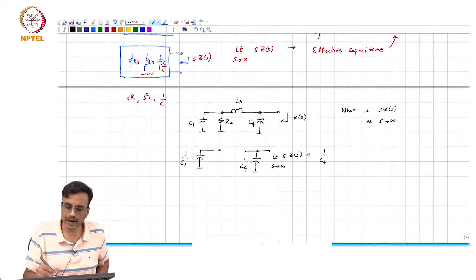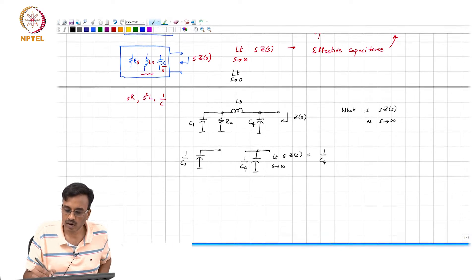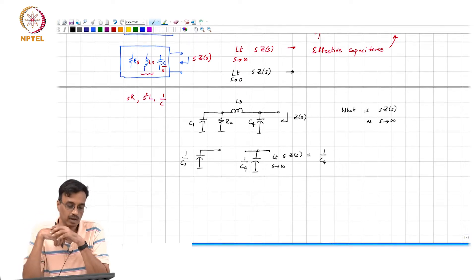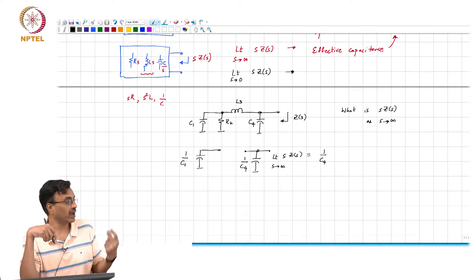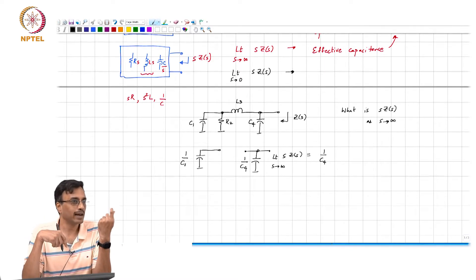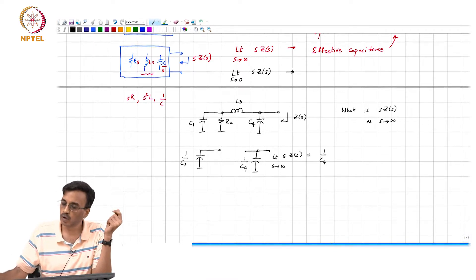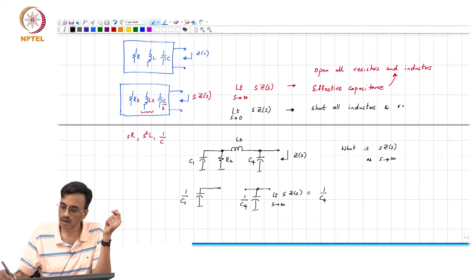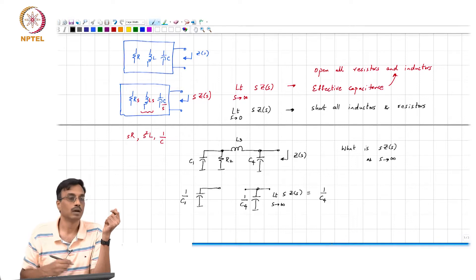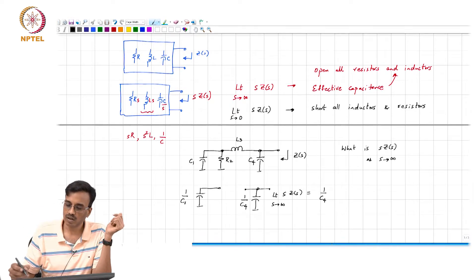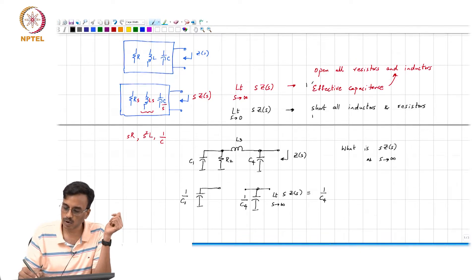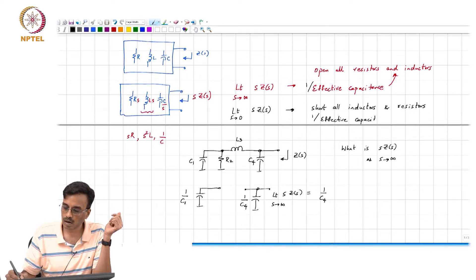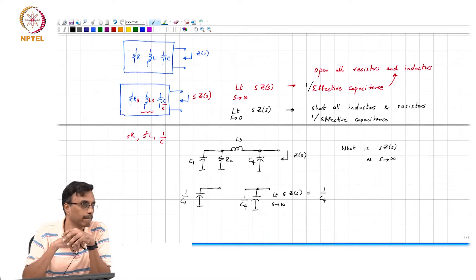By the same token, how do you interpret the limit s→0 of s·Z(s)? As s→0, s·R becomes a short circuit and s²·L also becomes a short circuit. So you short all inductors and resistors and look at 1 over the effective capacitance looking in.